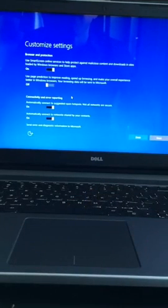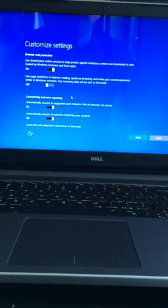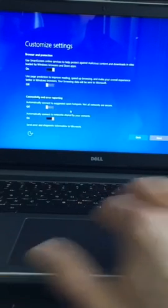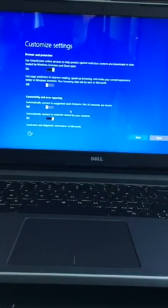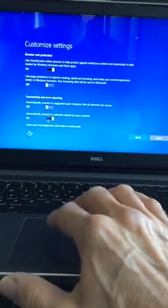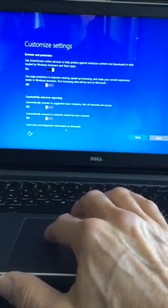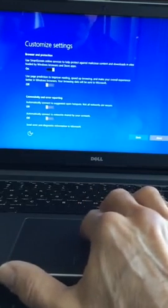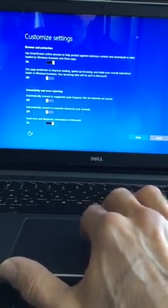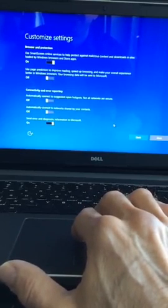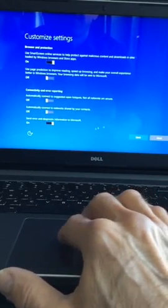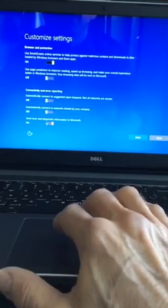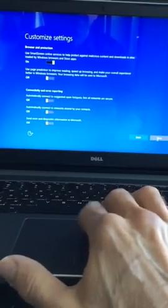Connectivity and error reporting. Automatically connect to suggested open hotspots. Not all networks are secure. Don't do that. You decide whether you want to connect. Automatically connect to networks shared by your contacts. I don't think so. That's not a good idea either. Let's turn that off. Send error and diagnostic information to Microsoft. I'm not so sure that that is a good thing. We'll turn that off as well. So let's click next.